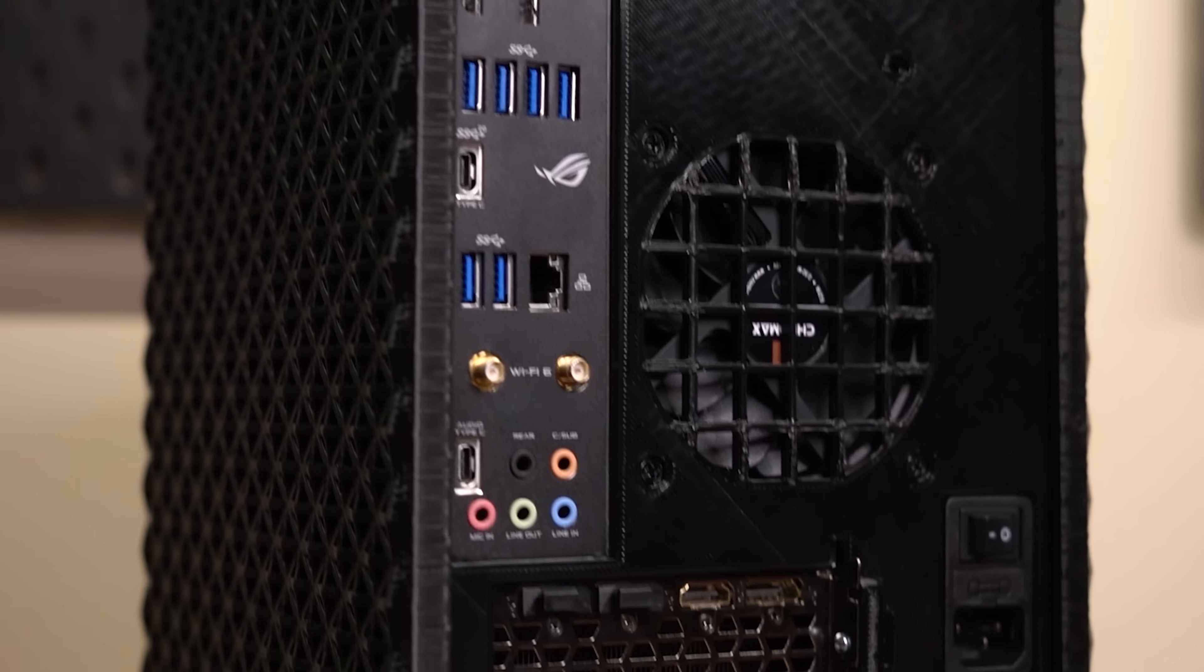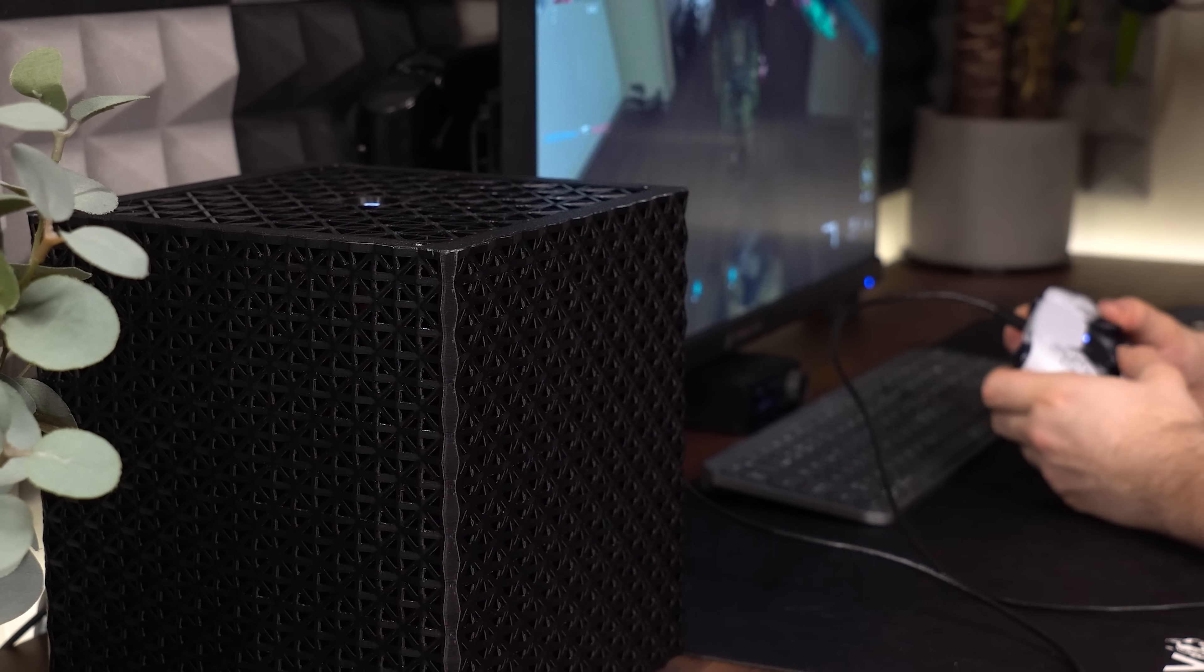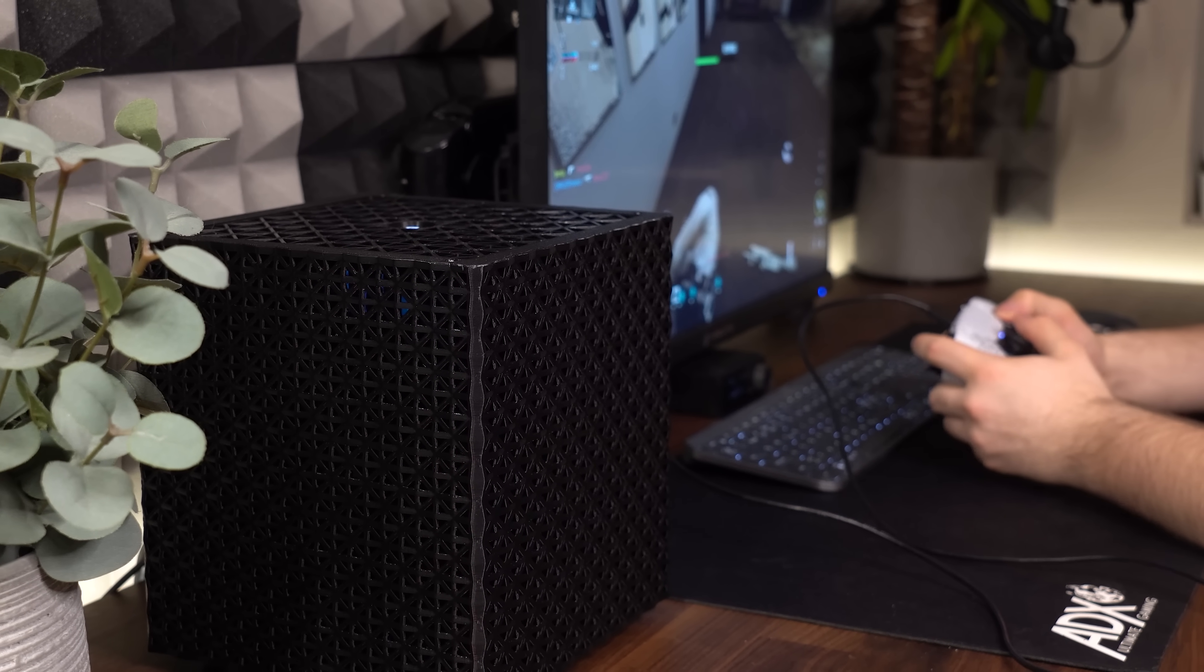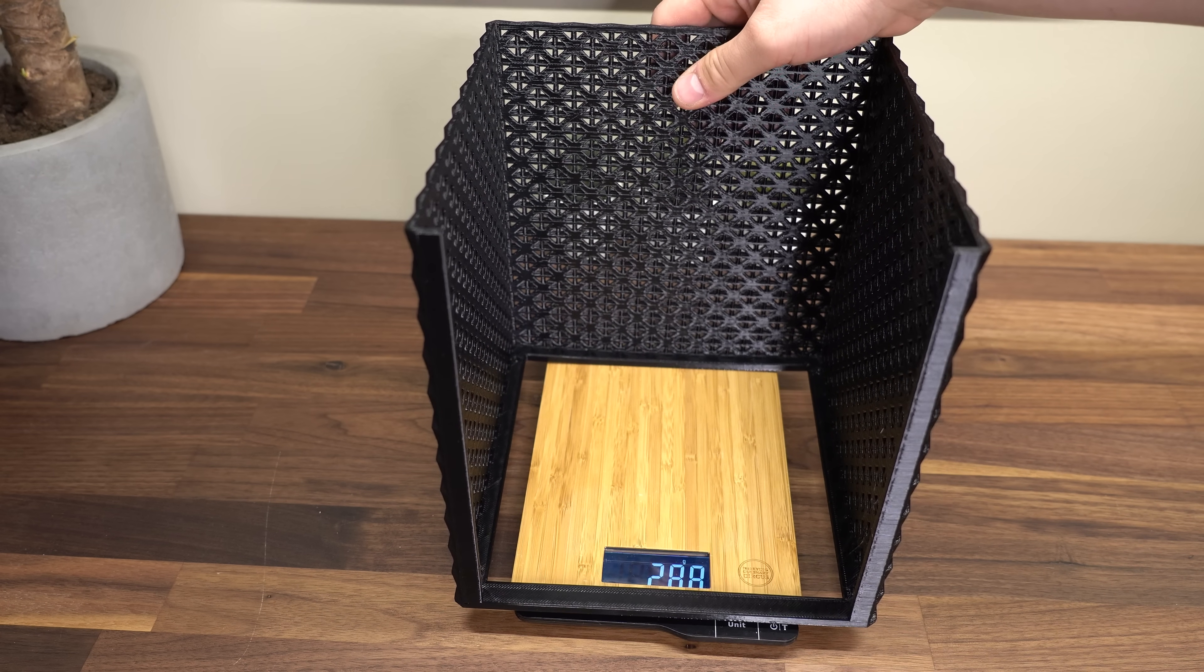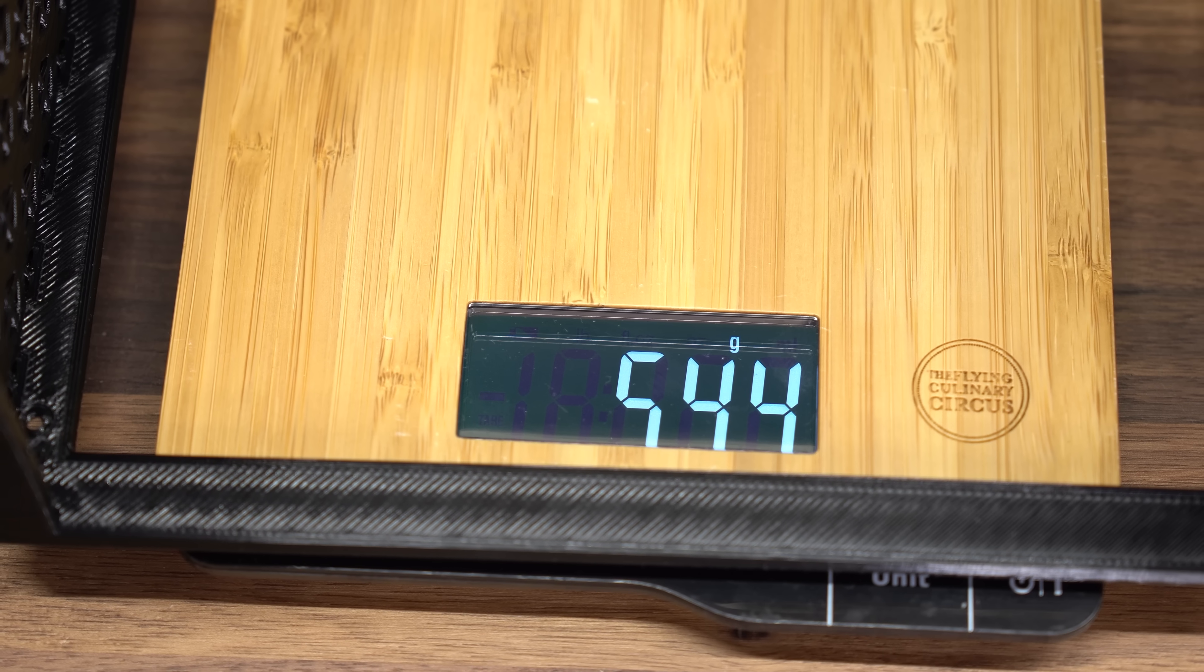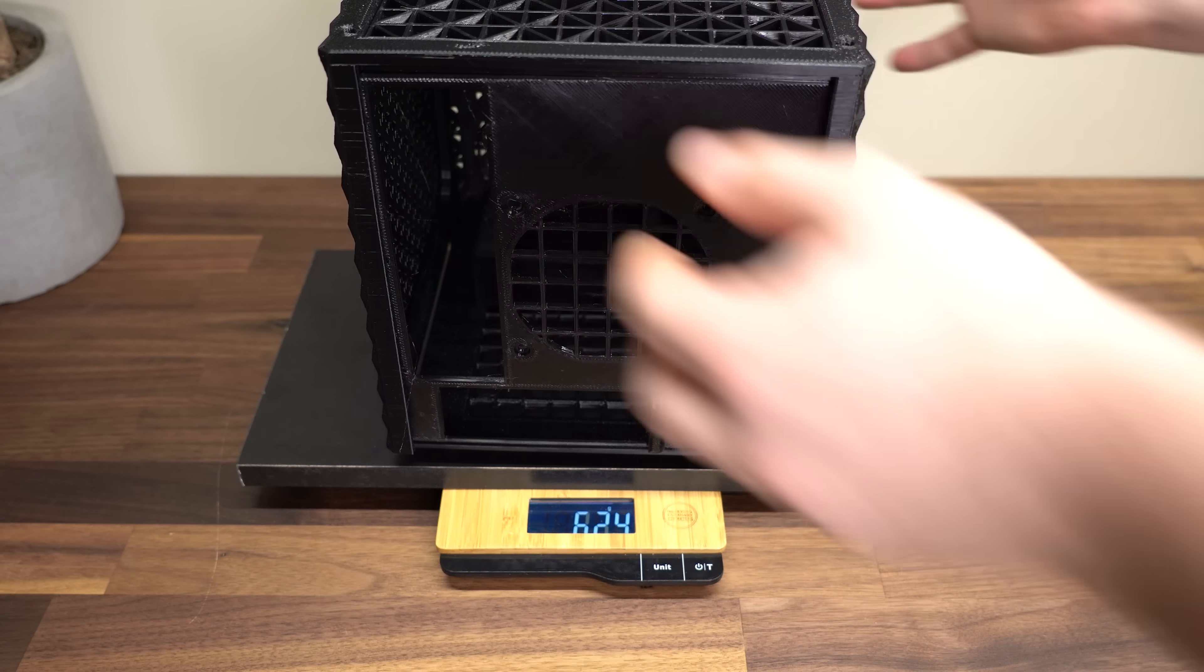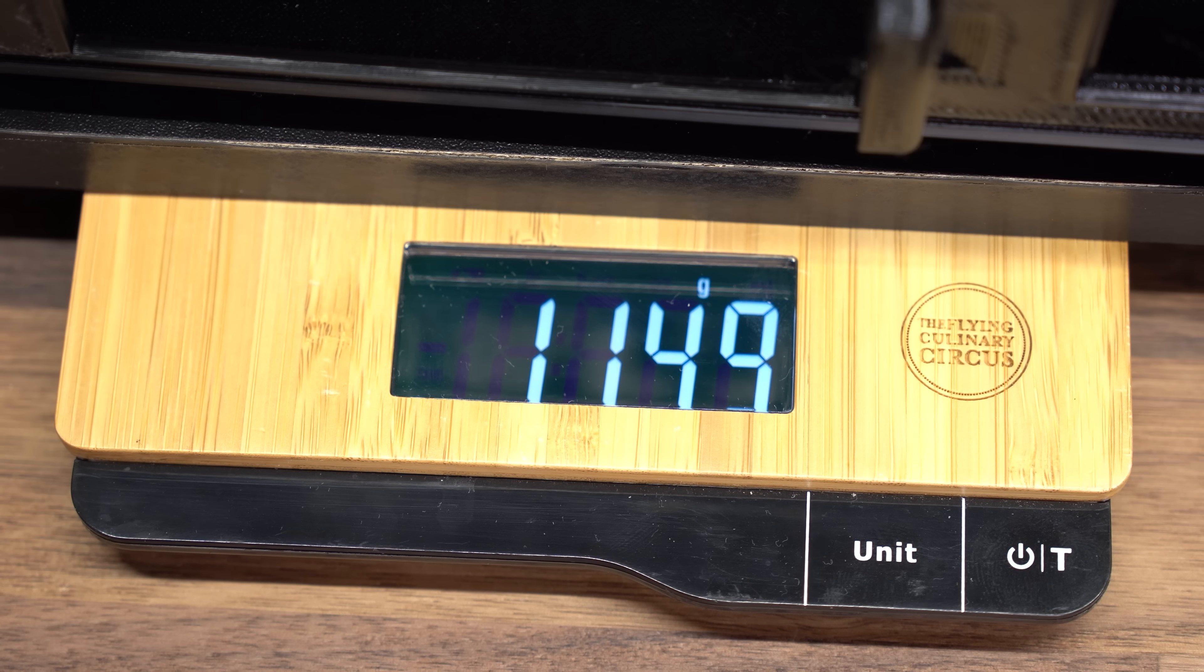This case can hold an ITX size graphics card, two 2.5 inch drives, as well as having a front to back airflow. The external cover itself took roughly 550g of filament to print, while the entire case used a total of 1.2kg, or about 2.5 pounds.